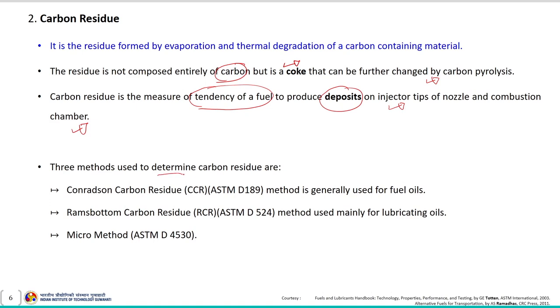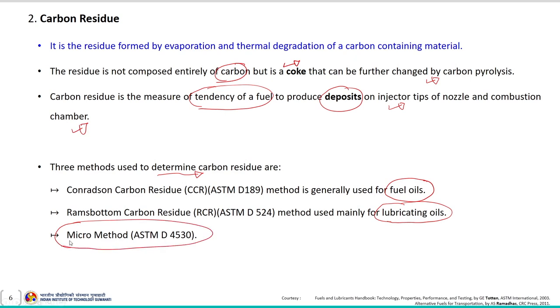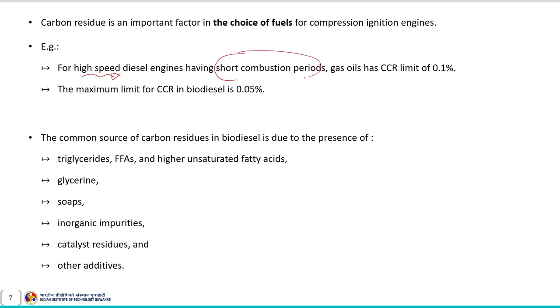Three methods are used to determine carbon residue: the Conradson carbon residue method generally used for fuel oils, the Ramsbottom carbon residue method mainly for lubricating oil, and a micro method used for both fuel and oil. Carbon residue is an important factor in fuel selection for compression ignition engines. For high speed diesel engines with a short combustion period, gas oil with a CCR limit of 0.1 percent is preferred, while the maximum CCR limit in biodiesel is 0.05 percent.